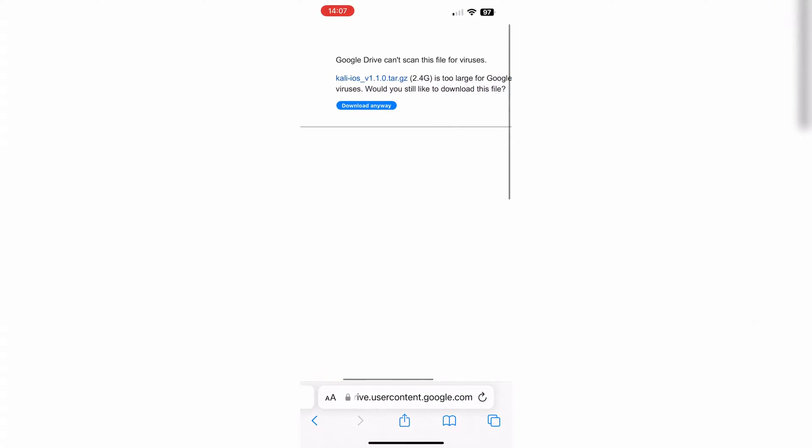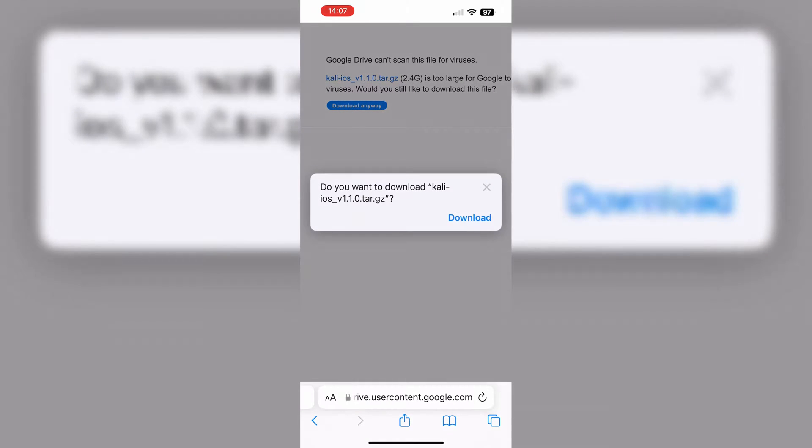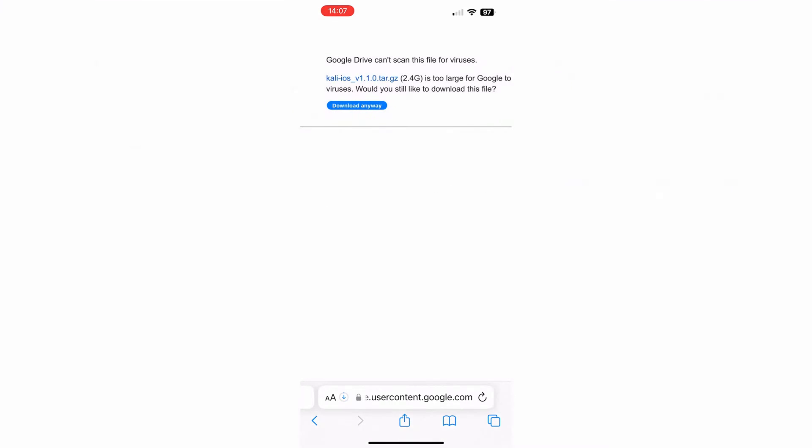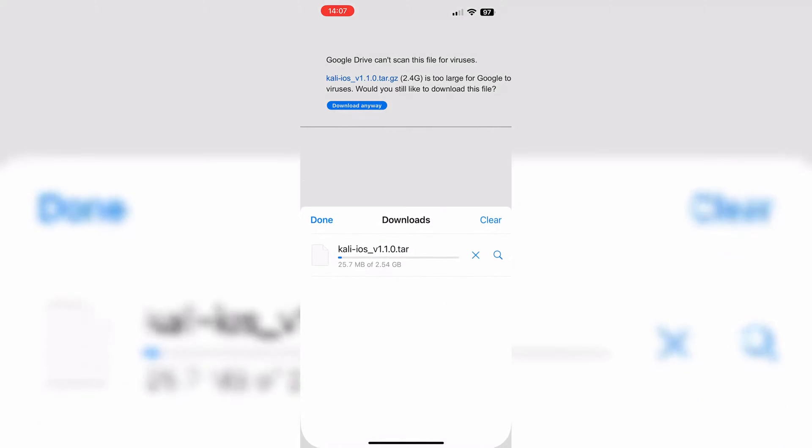Second, we need to download our custom Kali iOS rootfs tar archive. I will put the download link in the description. Note that this is the latest Kali iOS version link.